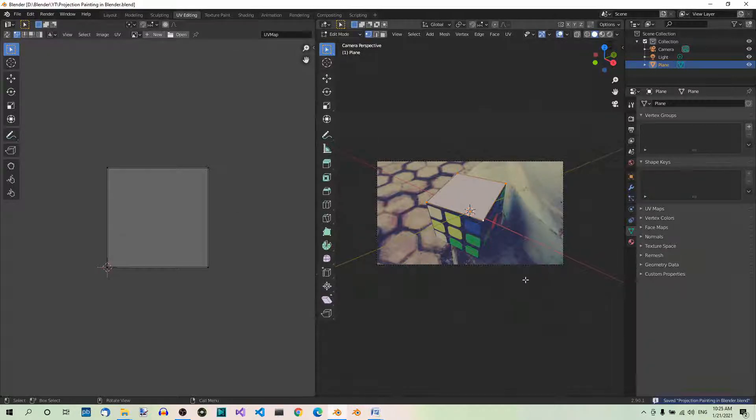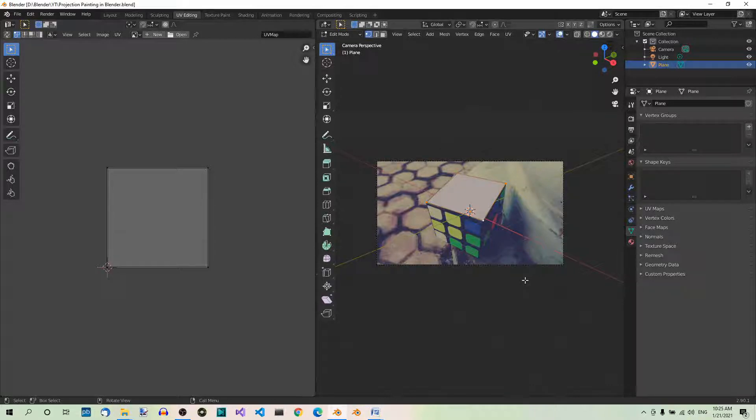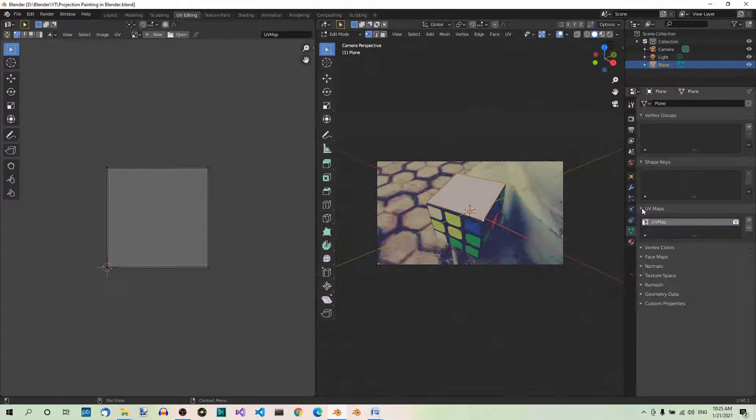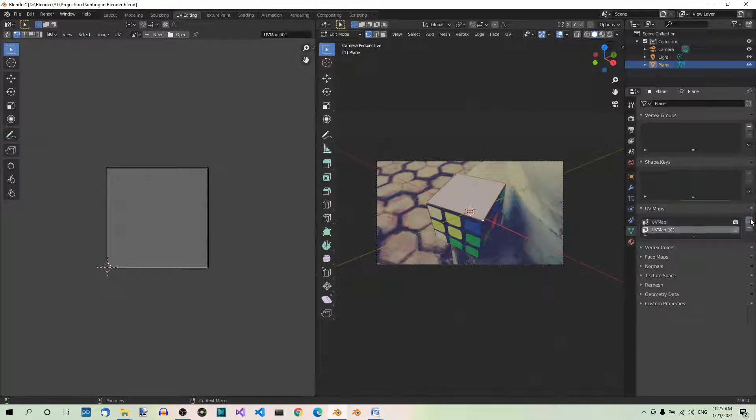Step 6. Add another UV map. We'll need another UV map. So go to the UV map section in the object data tab over here and add another UV map by hitting the plus sign over here. Rename it Projected.